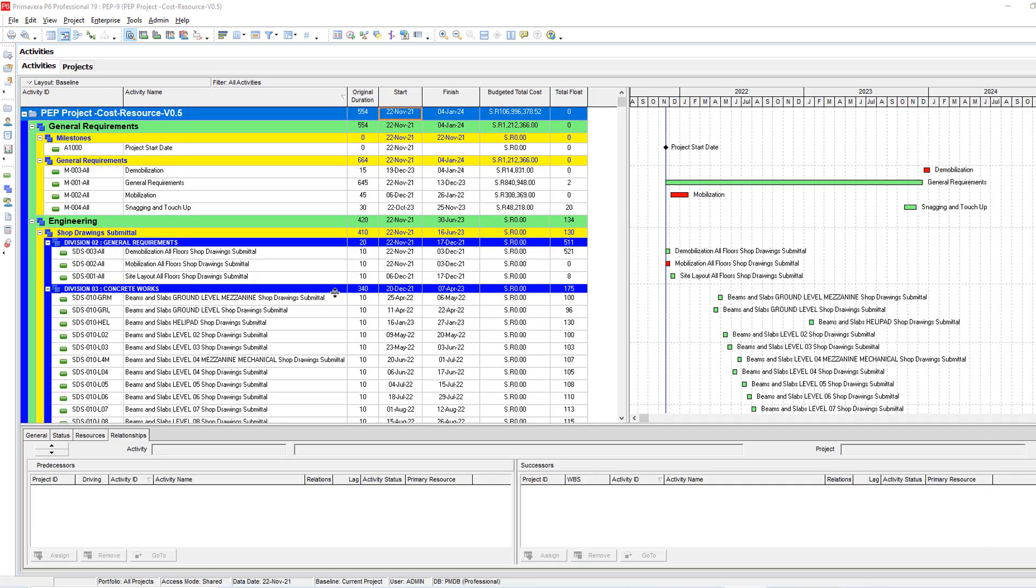Assalamu alaikum wa rahmatullah. This is Hany Ismail from Planning Engineer website. I received one question from one of our colleagues. He's asking, Hany, how to show the calendar days here in the project overall summary?